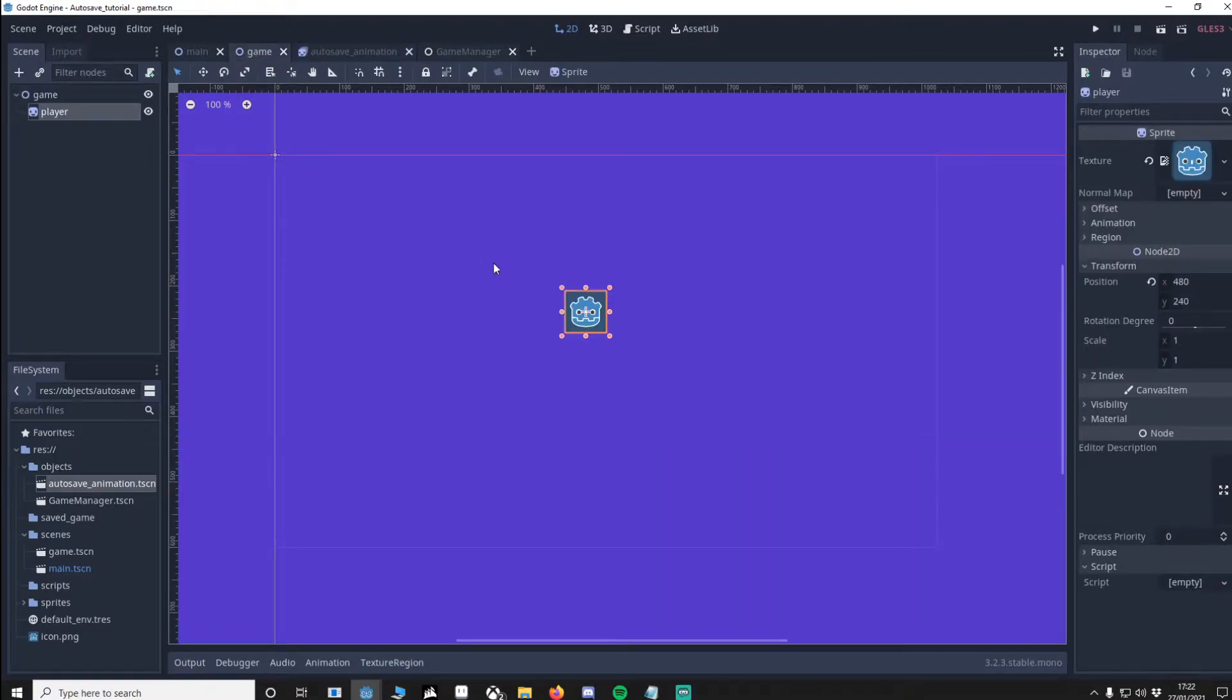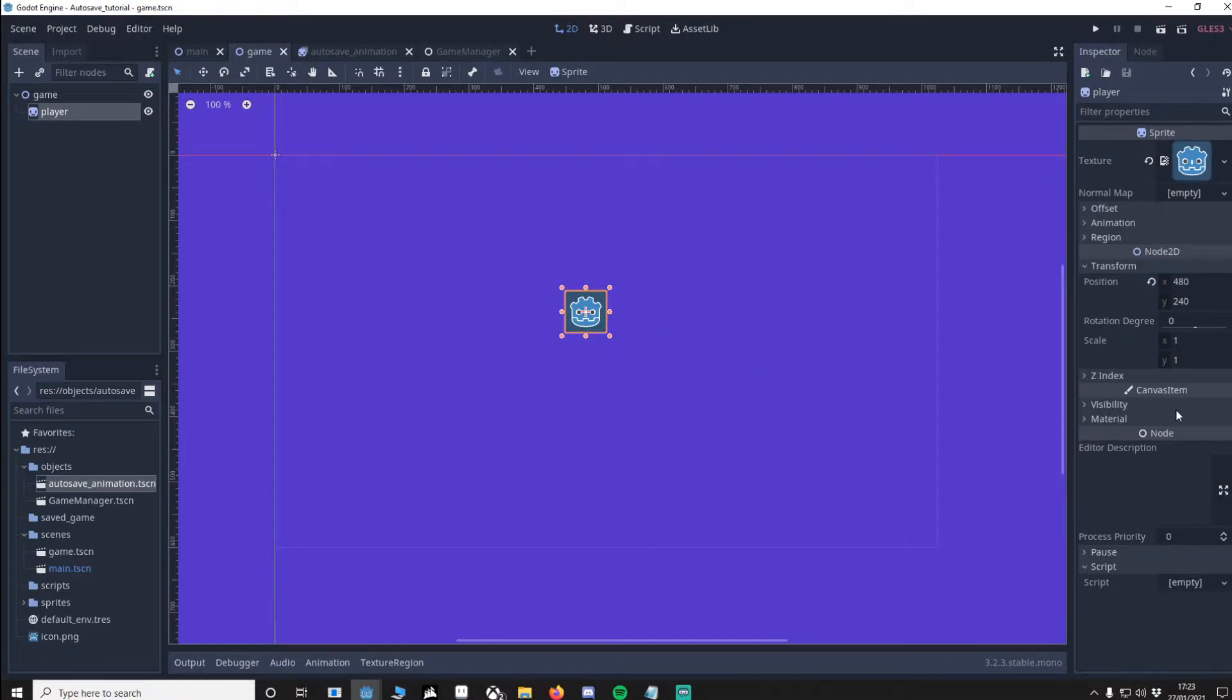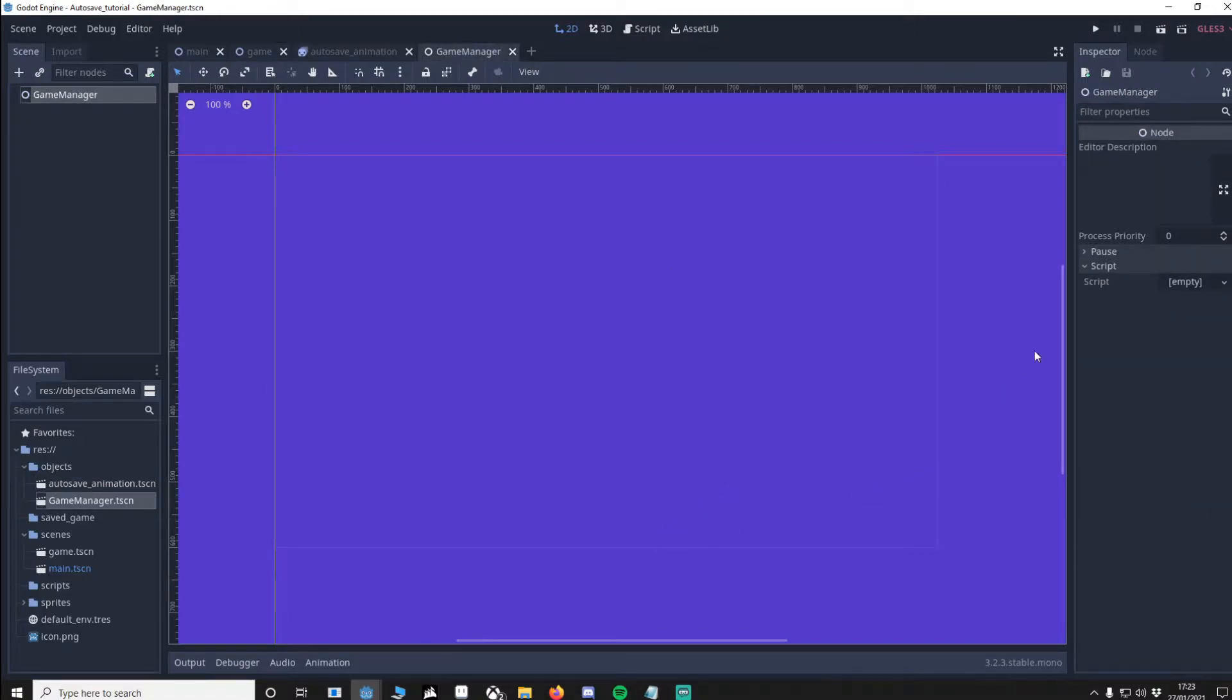We're going to make another scene. It's another node 2D called game and we're going to add in a sprite called player. I've just used the icon for our default. Position is 480 by 240. And the very last scene is a game manager which is just a normal node.